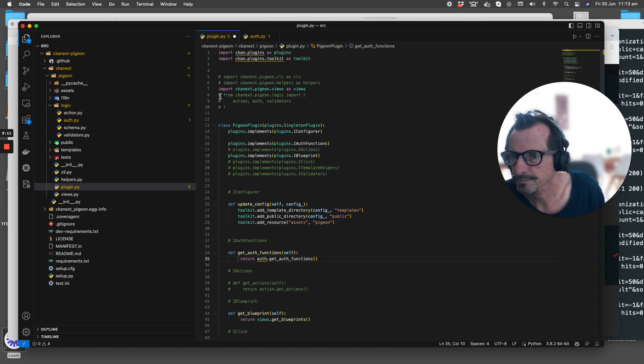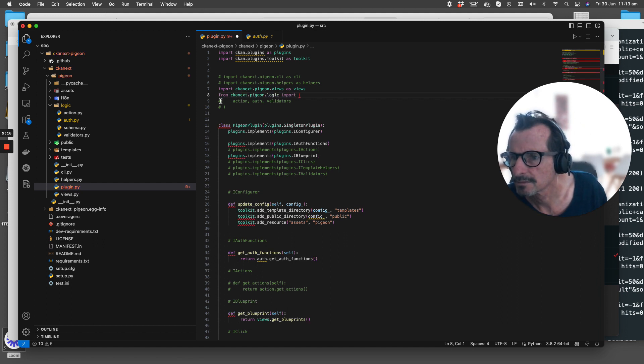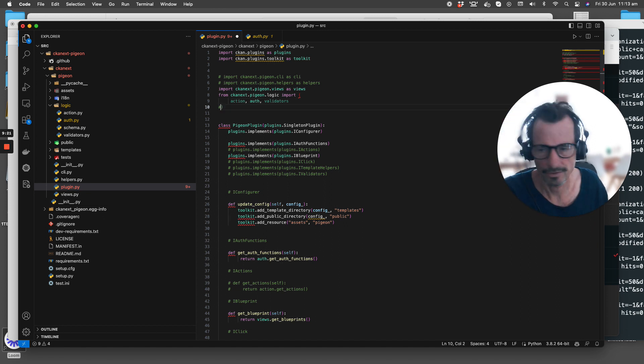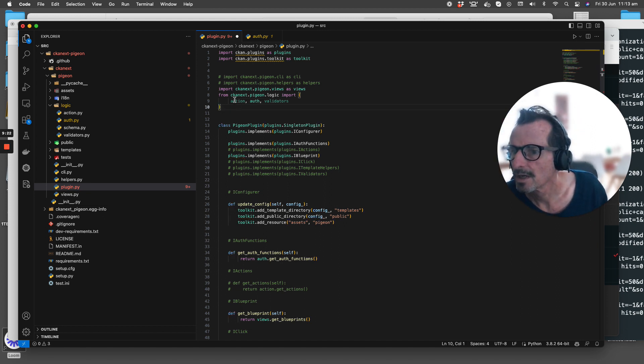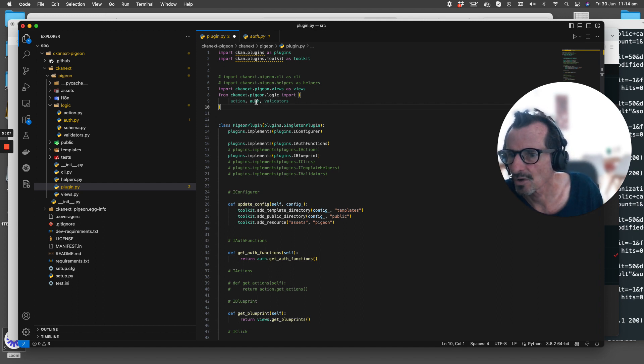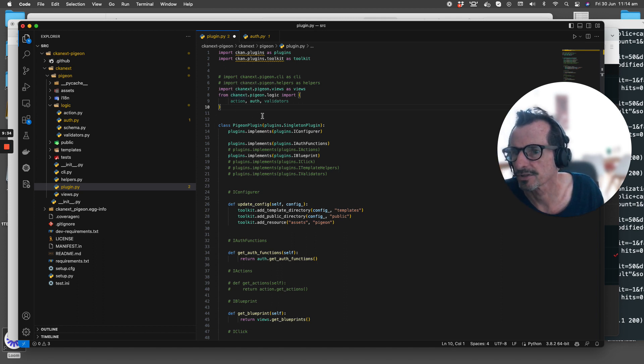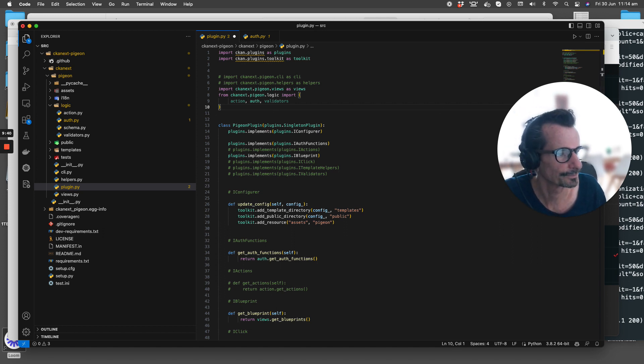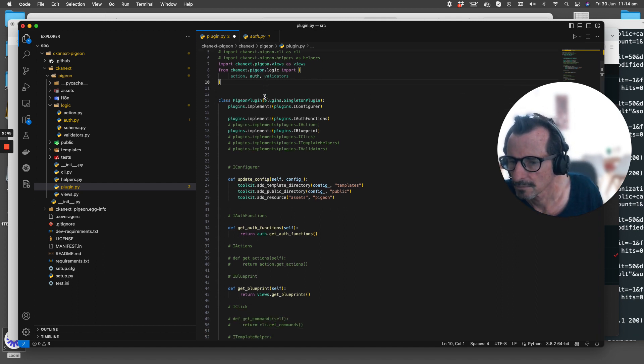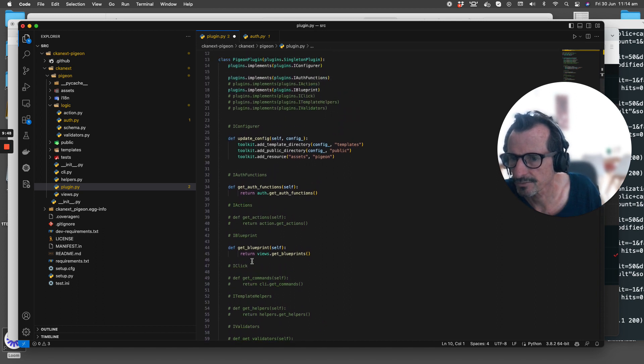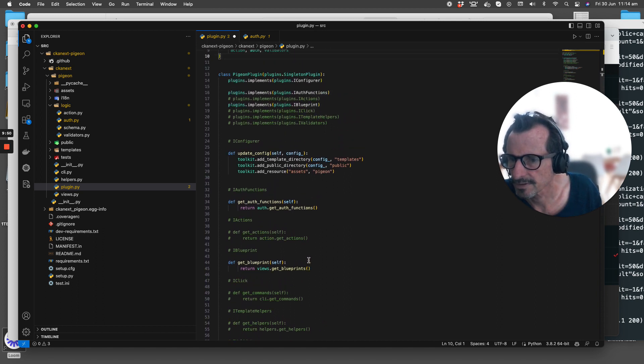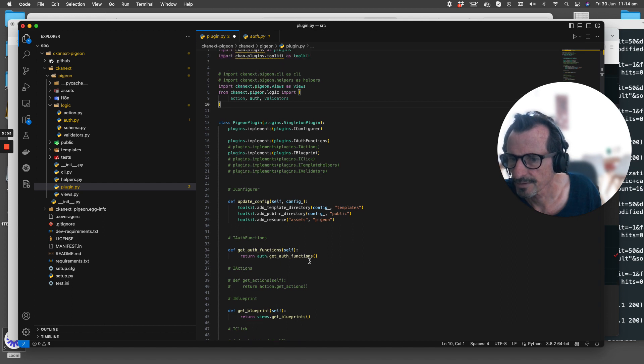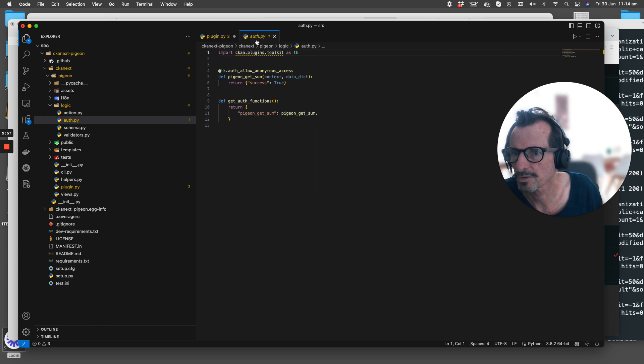We need to import. We've uncommented this line so we're actually going to import action_auth and validators from the ckanx.pigeon.logic module. I think that might be all that we need to do. Nothing else really is relevant to authorization.